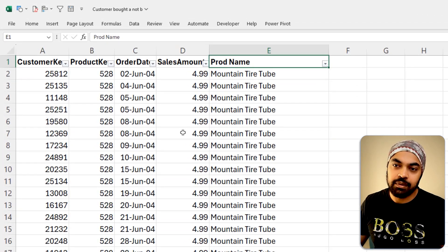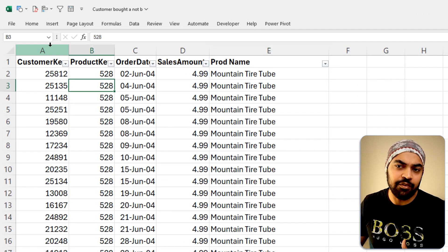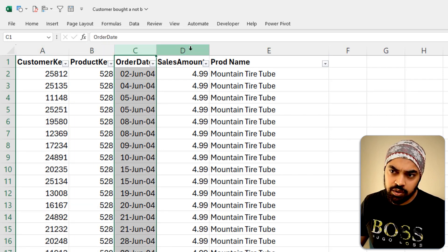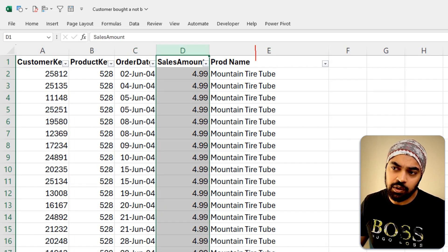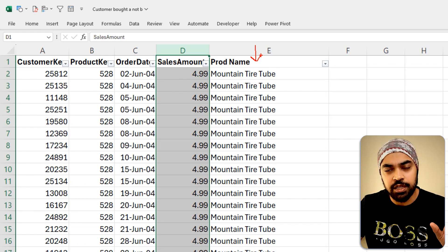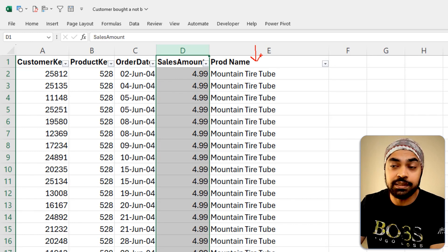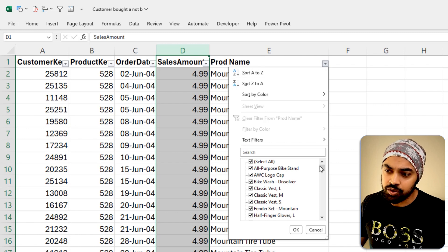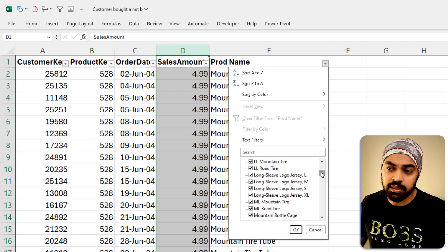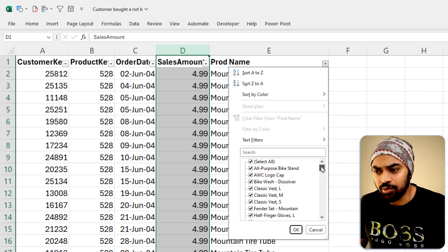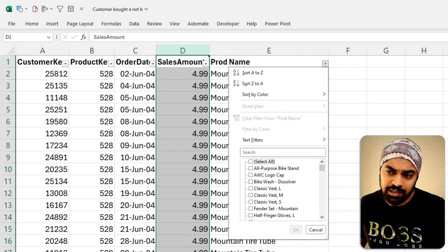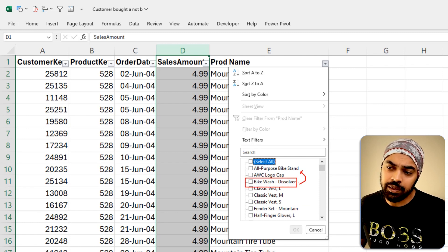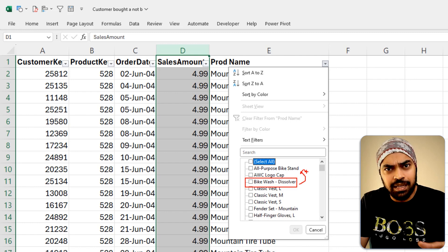Here is the sales table on screen. We have a couple of columns: the customer key, the product key, the order date, the sales amount, and a VLOOKUP of the product name from the products table. If you peek at the product names, you can see we have sold all of these products. I perhaps want to find out: show me the customers who are buying the dissolver for the bike wash but are probably not buying the bike stand.